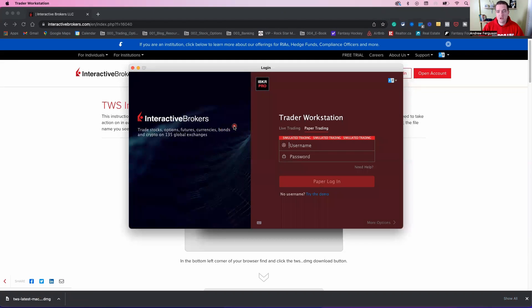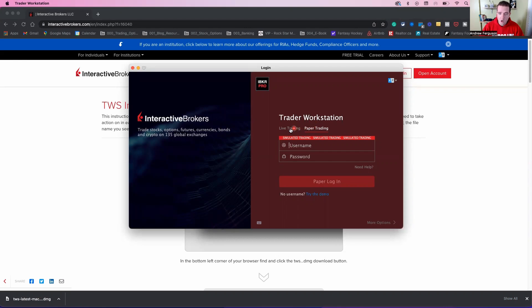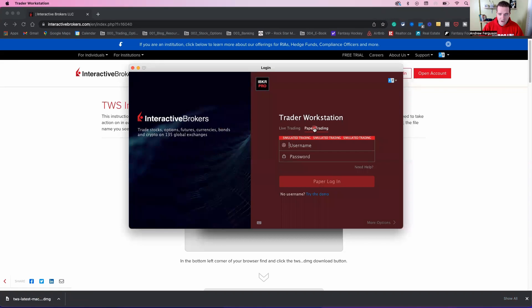You're going to have the option to go paper trading, which is a free risk-free account with fake money or live trading. Boom, boom. That's your live actual account. So you have the choice to go in either way. Let's go into paper trading right now. Just for an example, I'm going to put this all in.